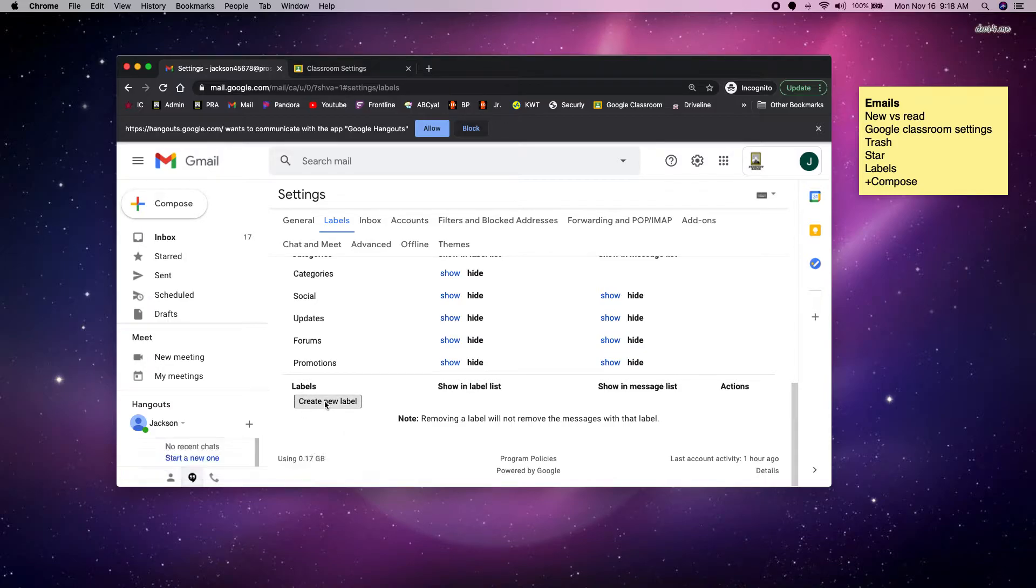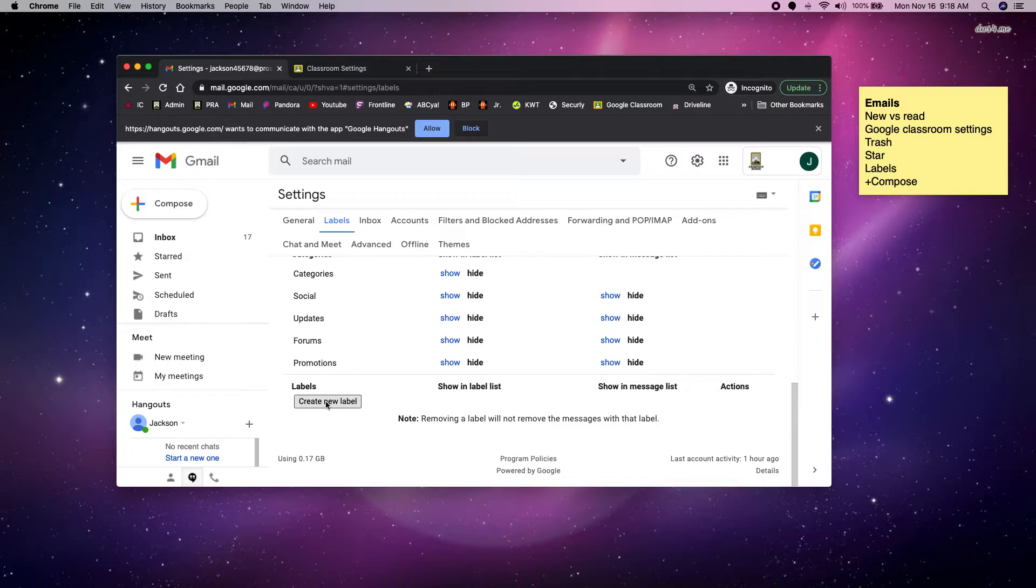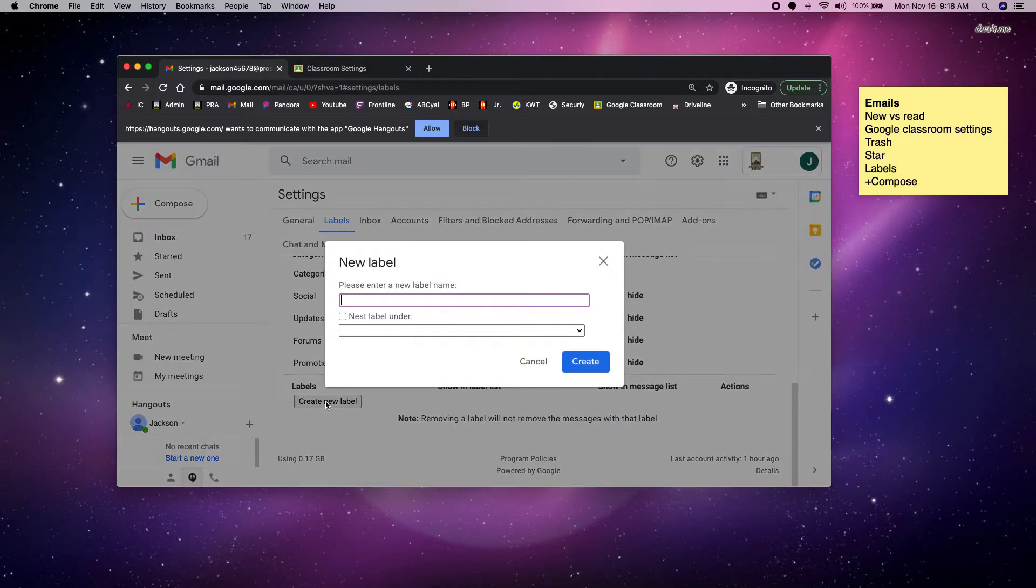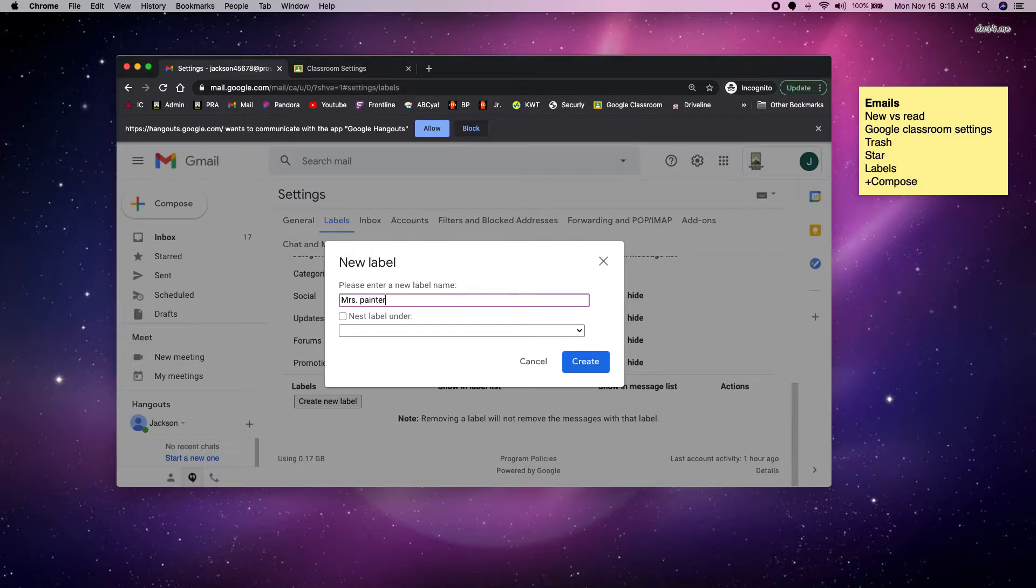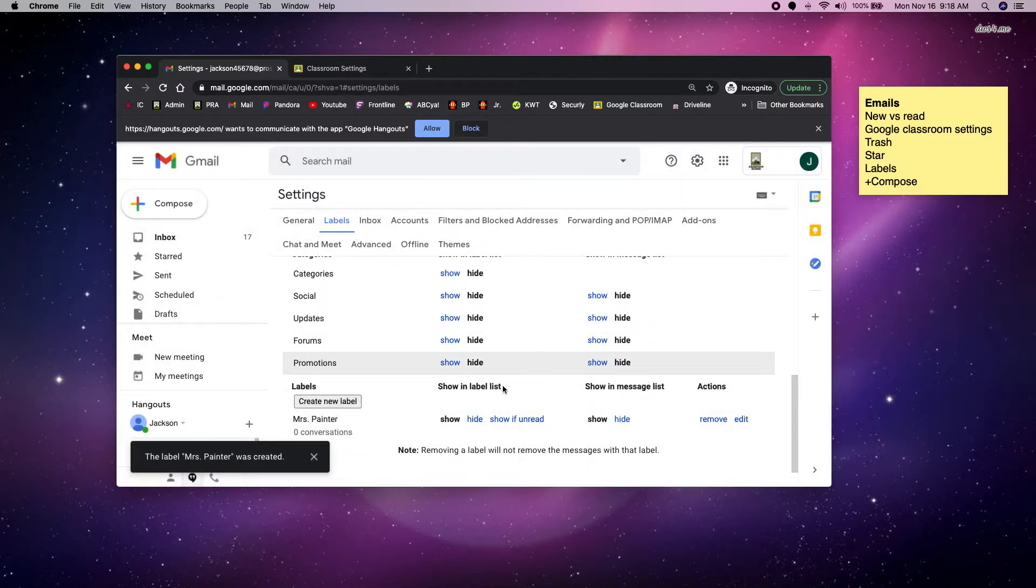Now you have to really think about how you want to organize your emails. Do you want it to be, I need to do something with this email or this email I don't need anymore. Maybe this email is information for a test that I want to save and look at later. Maybe this is emails from my Google Classroom. I'm going to create a new label and I'm going to call it Mrs. Painter. And I decided that I want to put all of my emails from Mrs. Painter in this folder.